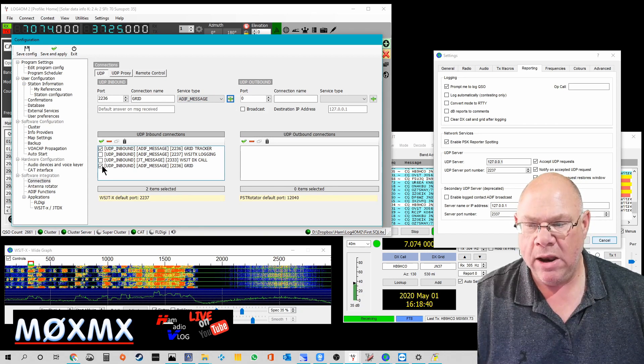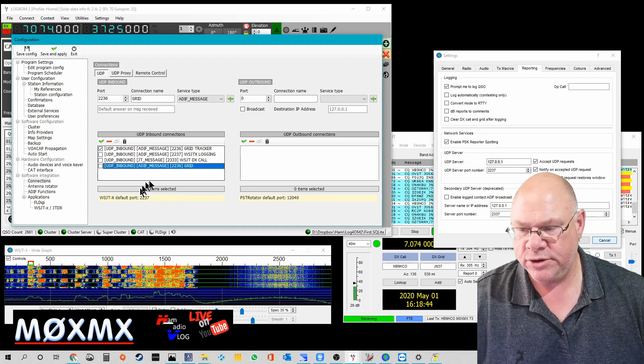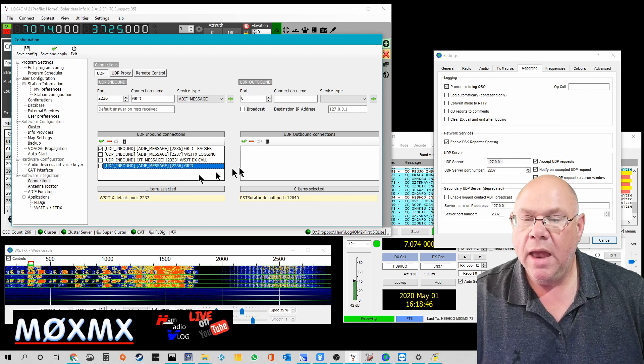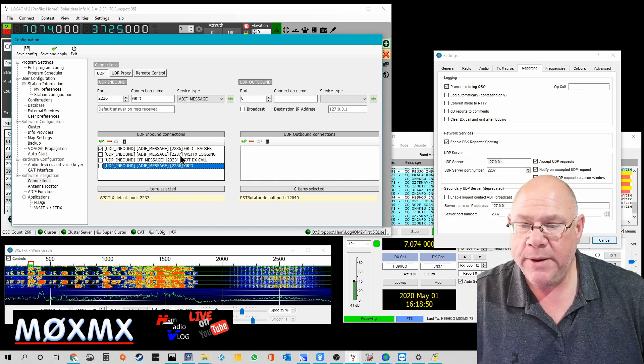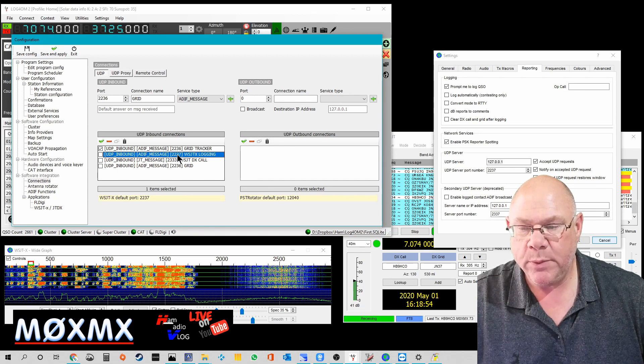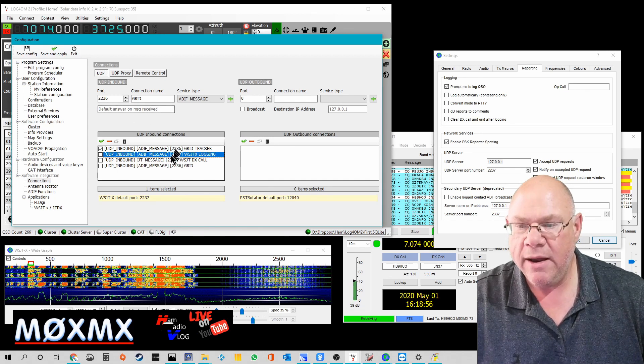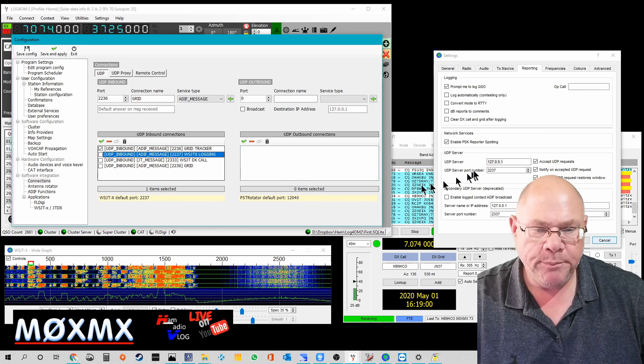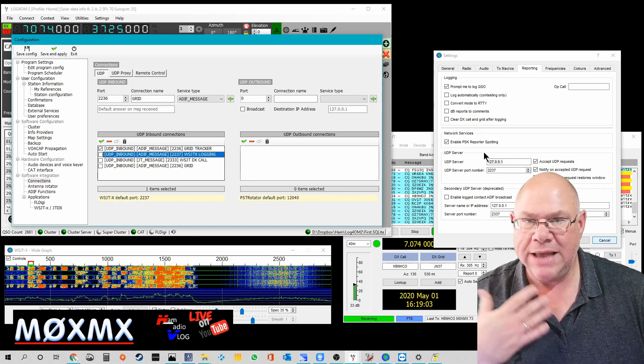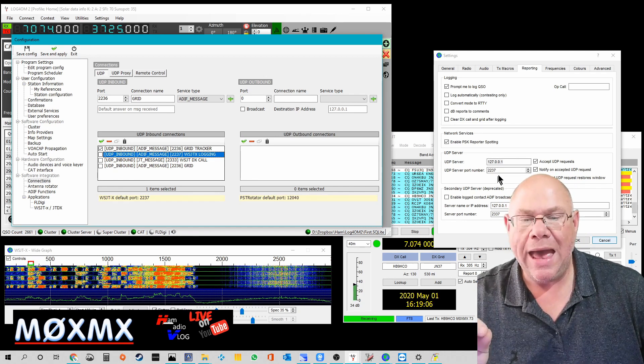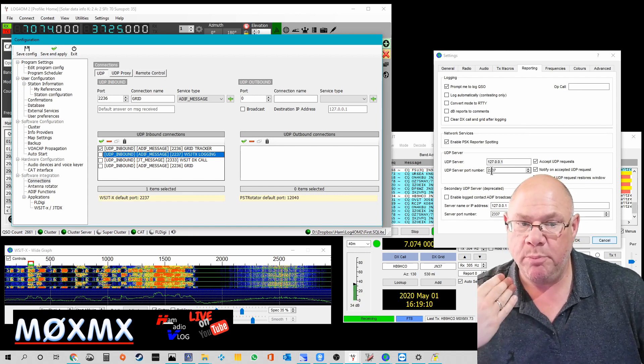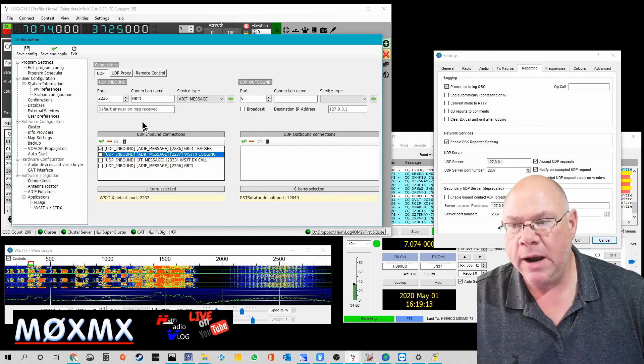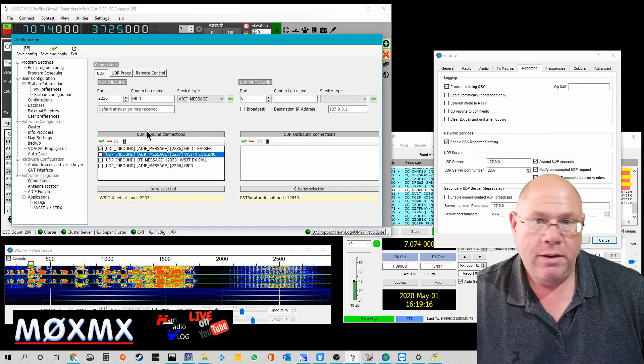I don't want it to be live so I'll just untick that. In fact I can actually delete it, but just so you can see it. Now if I wasn't using GridTracker, I'd be using this line here, 2237, which again is just another entry up here. WSJTX Login. So effectively, WSJTX would send out that UDP message on 2237 and instead of it being picked up by GridTracker, it would be picked up by Log4OM. That's it.